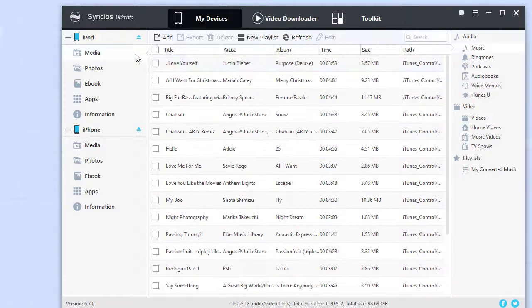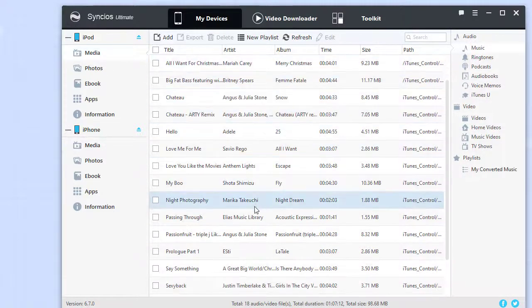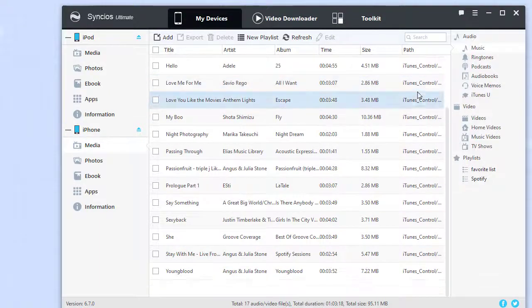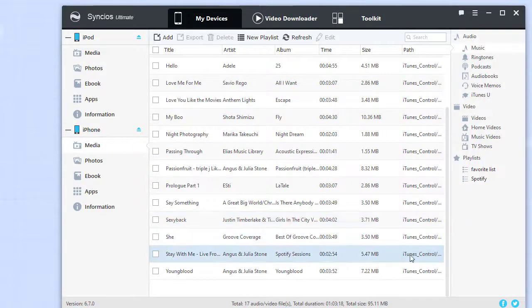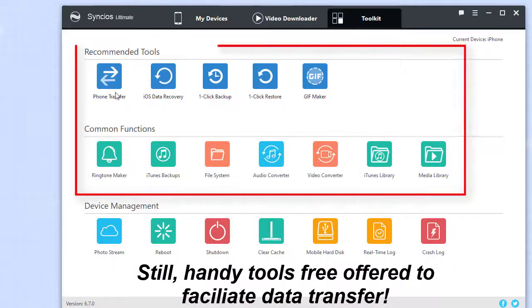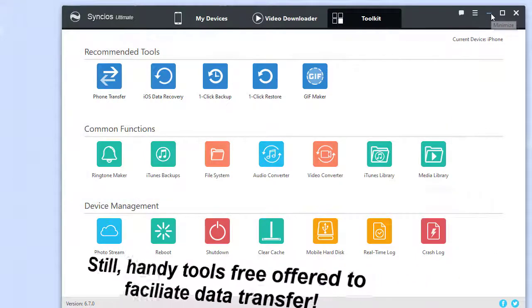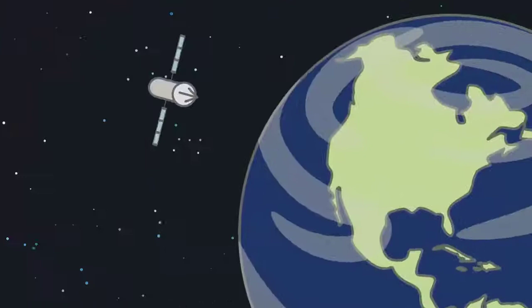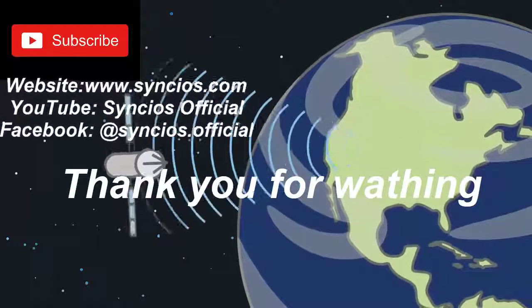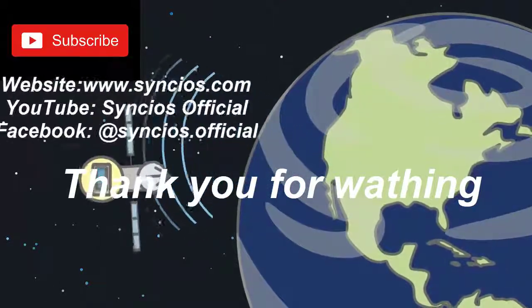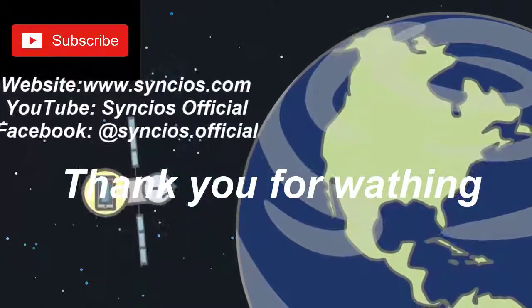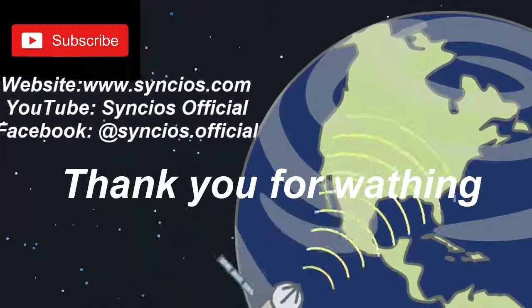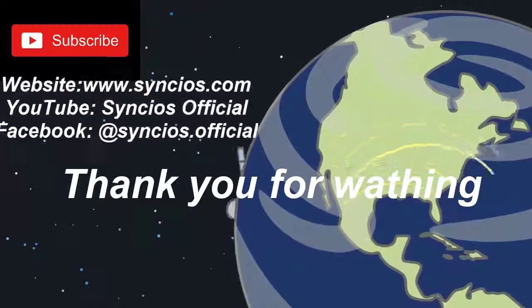There are still some useful toolkits ready to facilitate your iPhone 12 data transfer. Pick it up and you will love it. If you like this video, don't forget to give us a like and subscribe to our channel. We will update the latest mobile tips regularly.